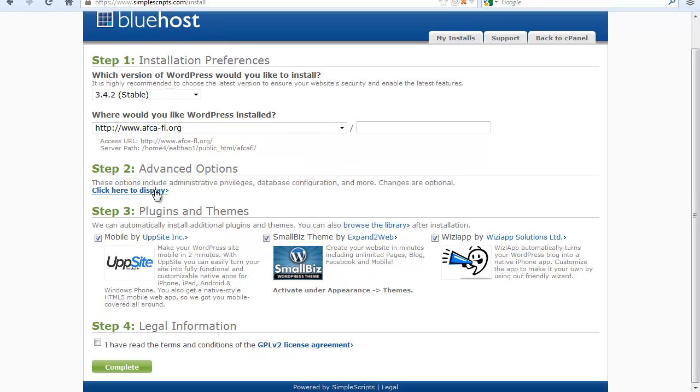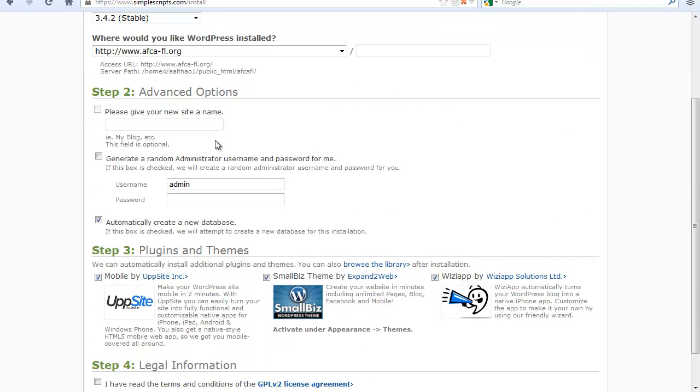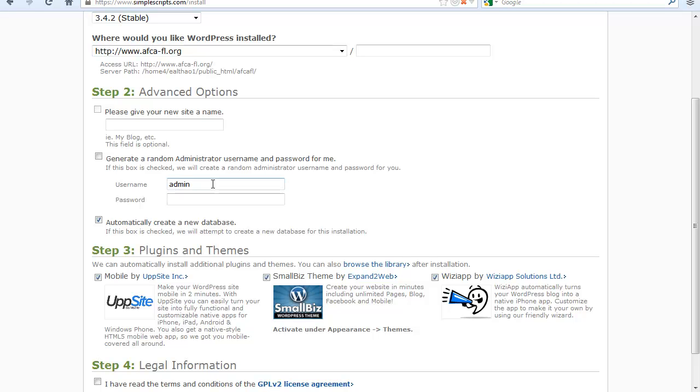And following that on step two, you have the advanced options. If you click on this link right here, what it's going to do, it's going to ask you if you want to create a different username than that that WordPress provides. I'm not going to be doing it because this is a video and I don't want you to see what username I'm going to be using, but I highly suggest you do change this. The admin username is the default WordPress and it's very, very prone to attacks. So not only should you create a different and unique username, you should also create a very strong password.